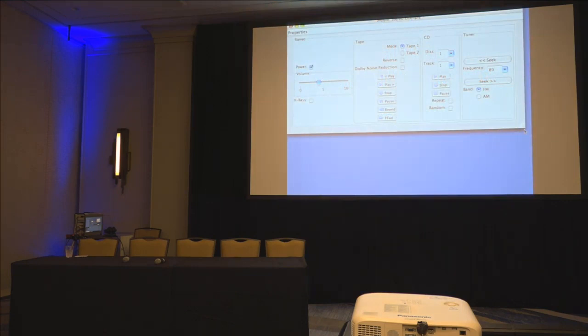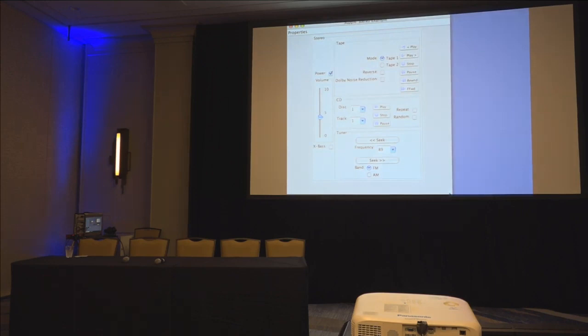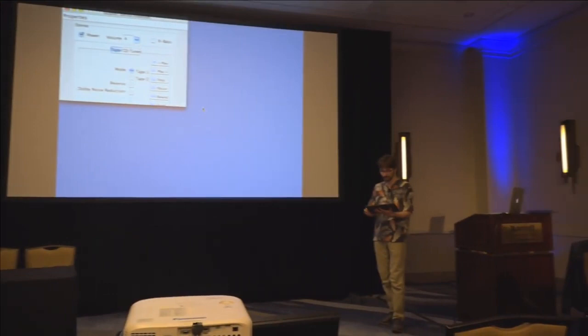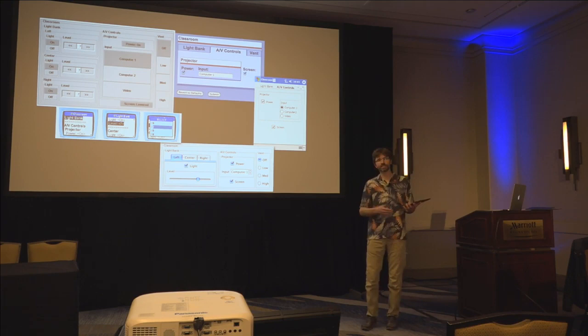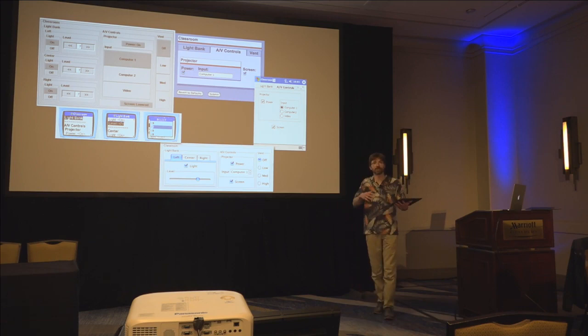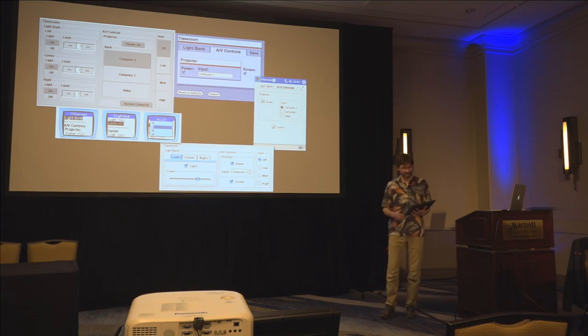We built a system that used decision-theoretic optimization to automatically generate user interfaces. The system could solve a fairly complex optimization problem very quickly to automatically generate user interfaces adapted to different screen sizes and device types. SUPPLE not only changes the layout, but also changes what kind of interactors are used and the overall structure of the user interface — a very complex combinatorial problem to solve.